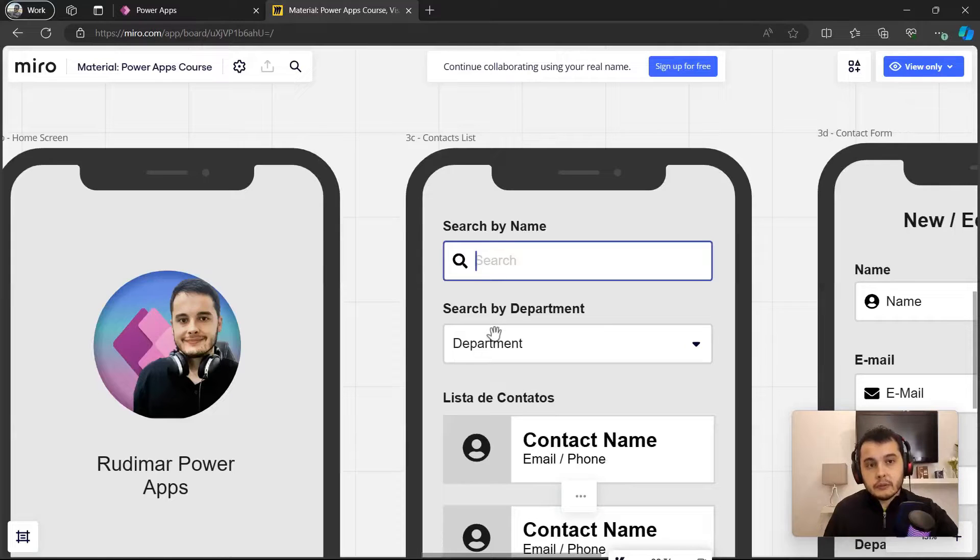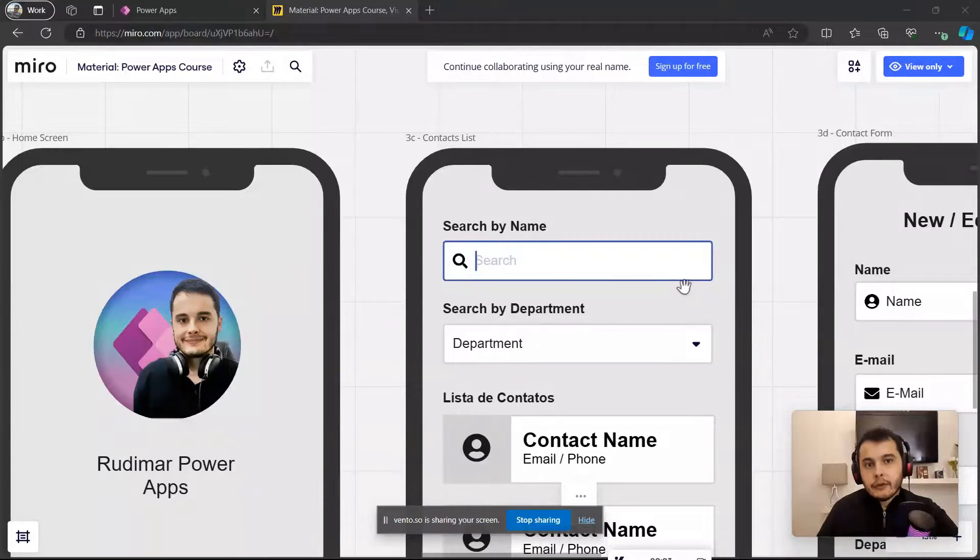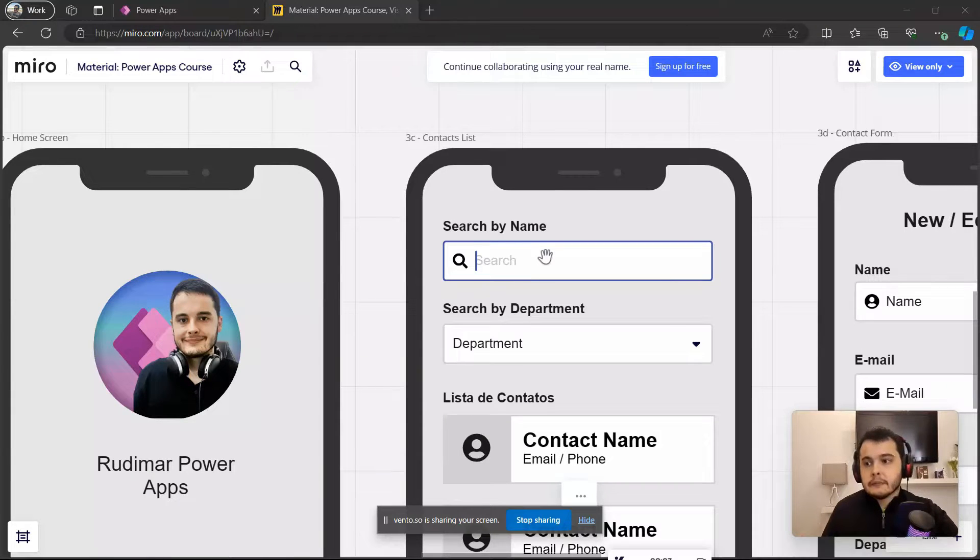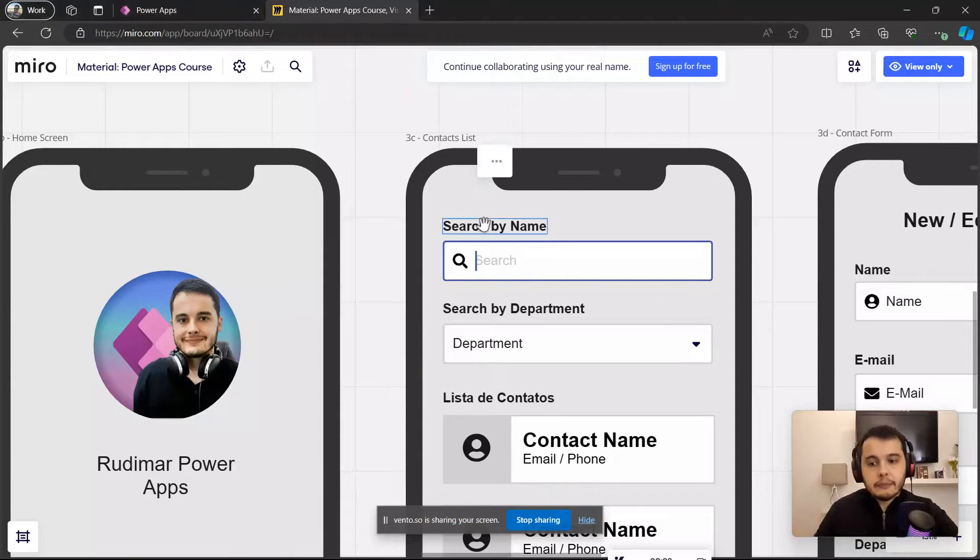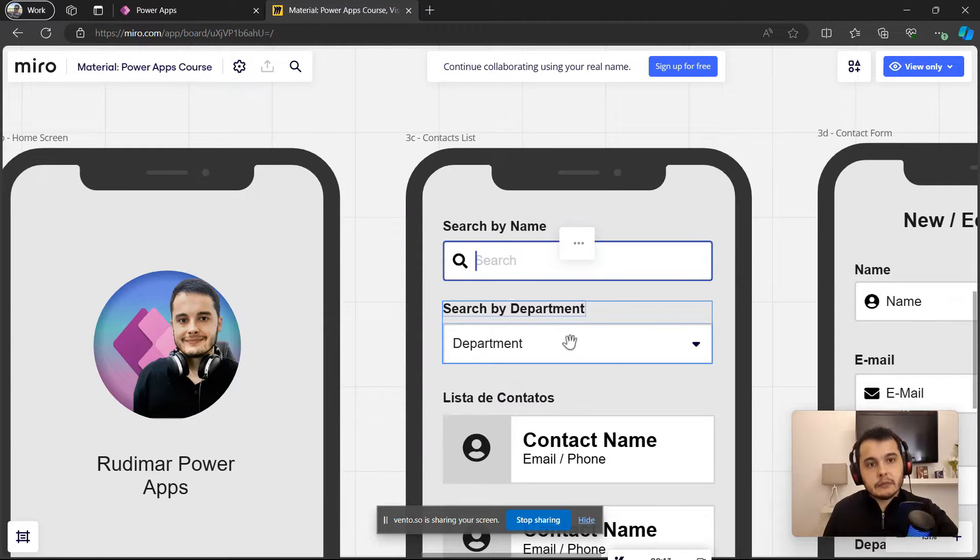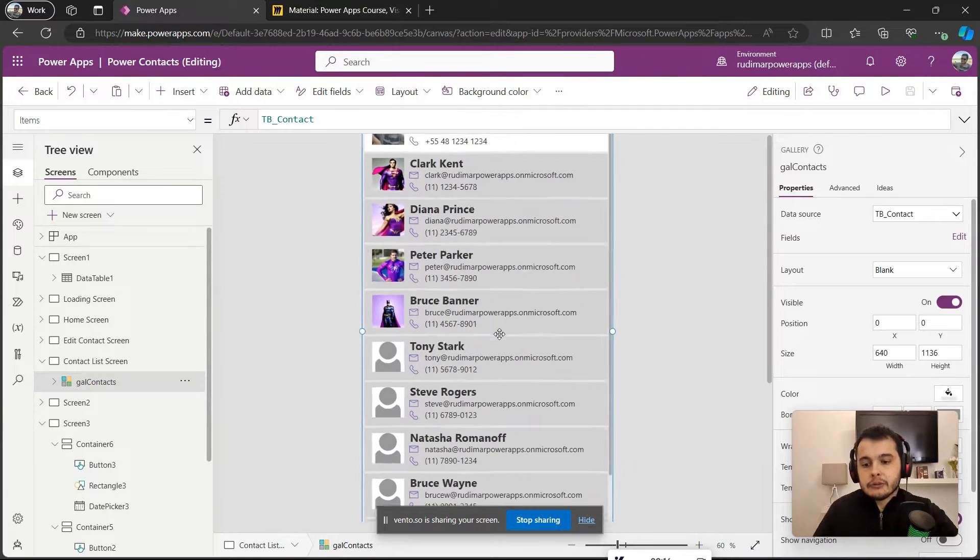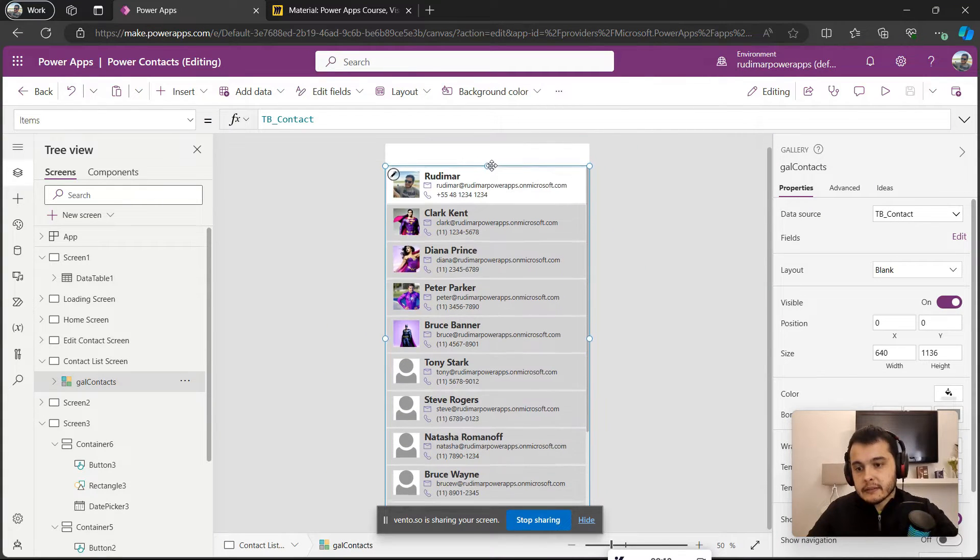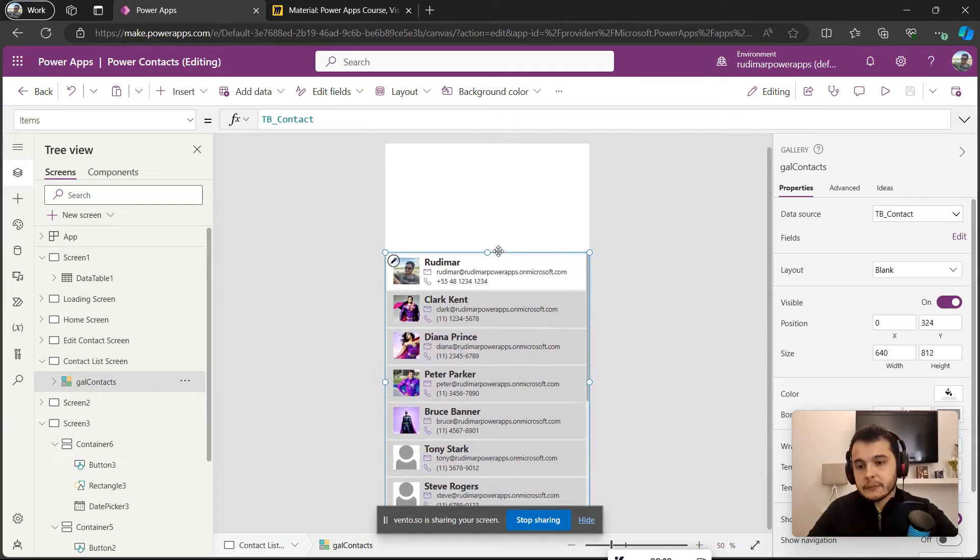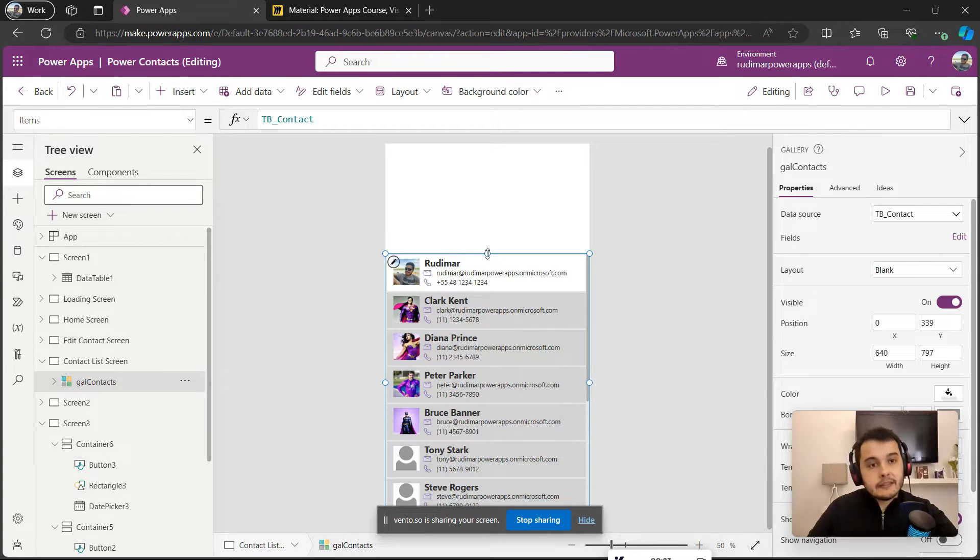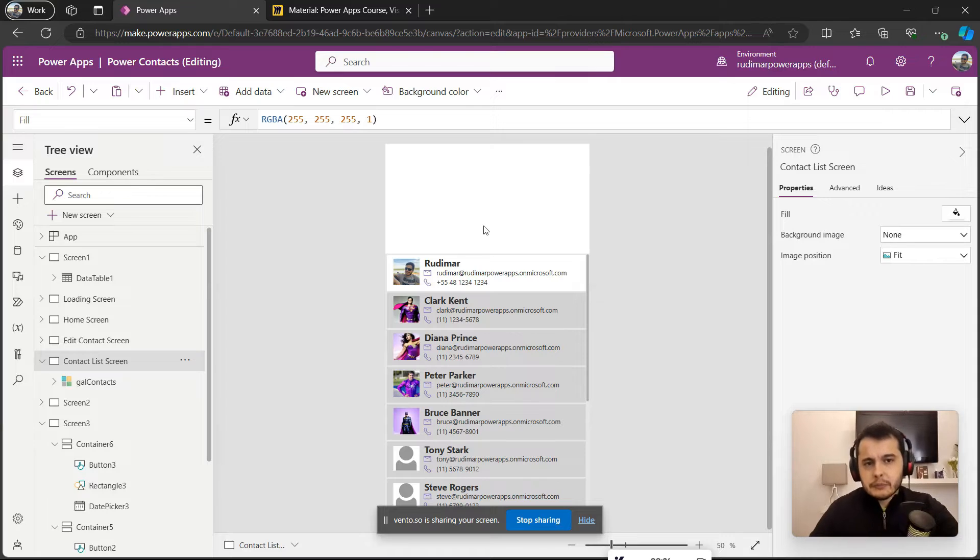So let's go back to our screen where we have the list of contacts, free some space, and then put these controls here. Okay, so we have a label, a text input, another label, and a drop-down. Going back to the app, I'm going to select the gallery and free some space here in the top by resizing the gallery.